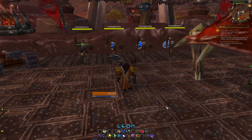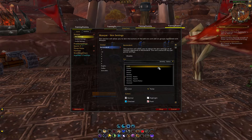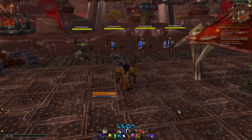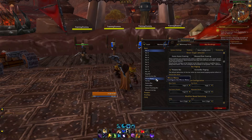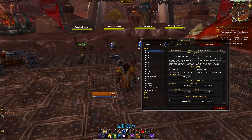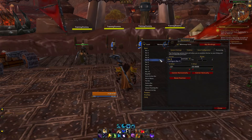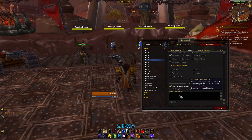Bartender also has advanced features built in, like custom conditionals. If you are familiar with macro conditionals, this works the same way — you can make rules for when certain bars show or hide. A condition is a simple true-false check based on your situation in game. The way you check a condition in macros or Bartender is by putting a conditional keyword in square brackets. I'll put a link to a WoWWiki article in the description for a full list of conditional keywords to reference.